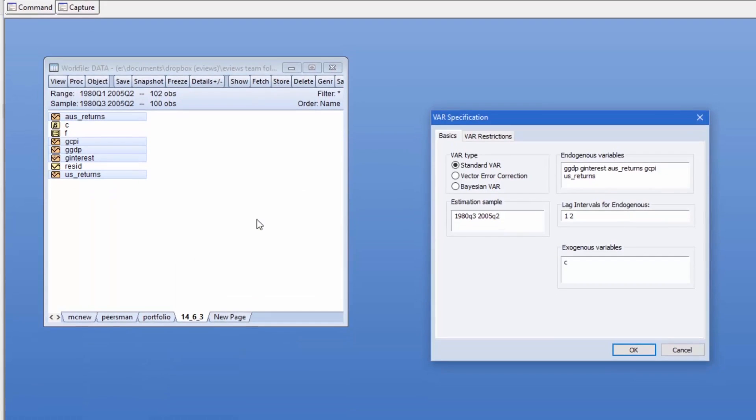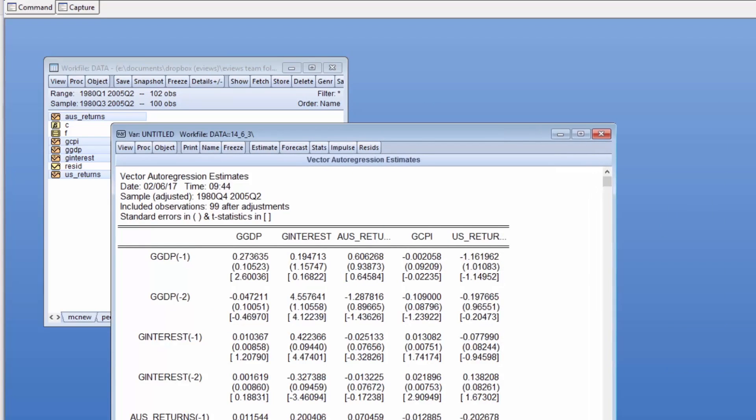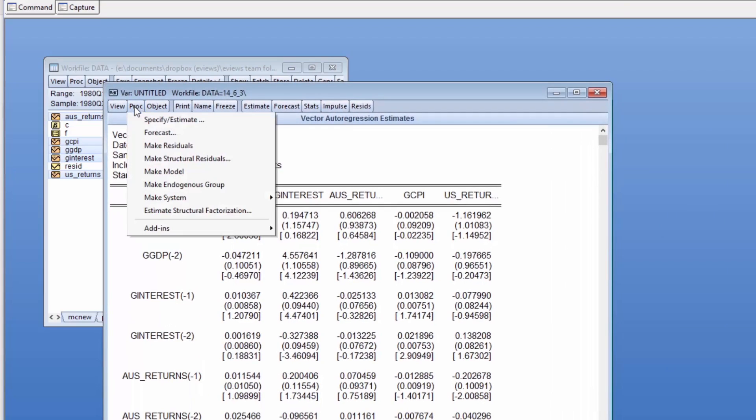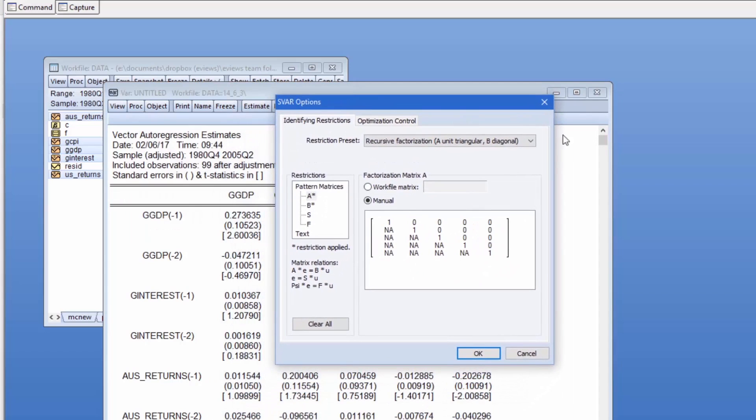We'll estimate a VAR with two lags and a couple of date-based dummy variables as exogenous variables. When we estimate the structural factorization, we will impose a number of long run restrictions, including the restriction that financial assets are priced in the long run at present values, which transfers into the restriction that the 3,2 element of the F restriction matrix is equal to the negative of the 2,2 element.